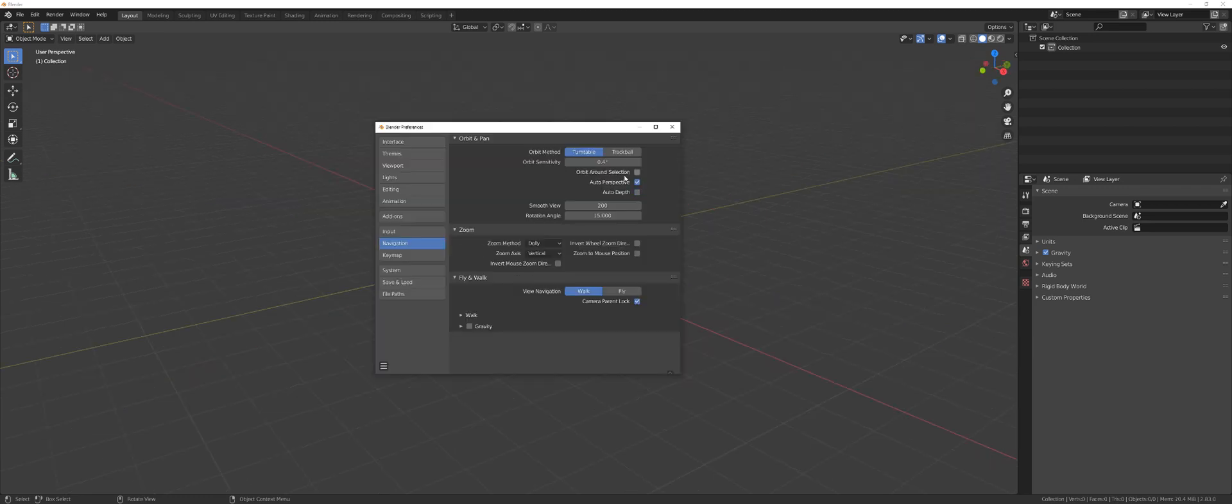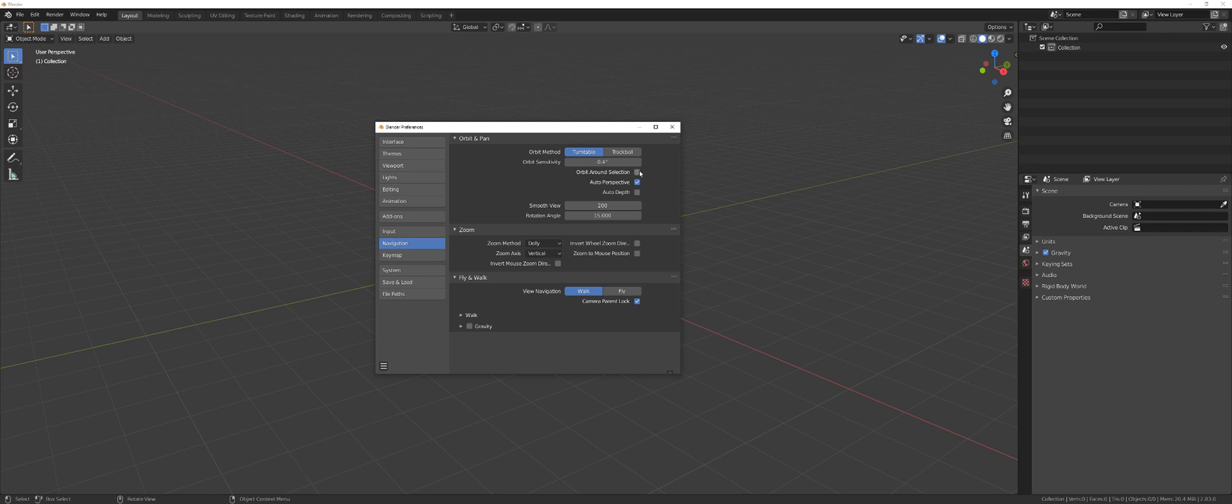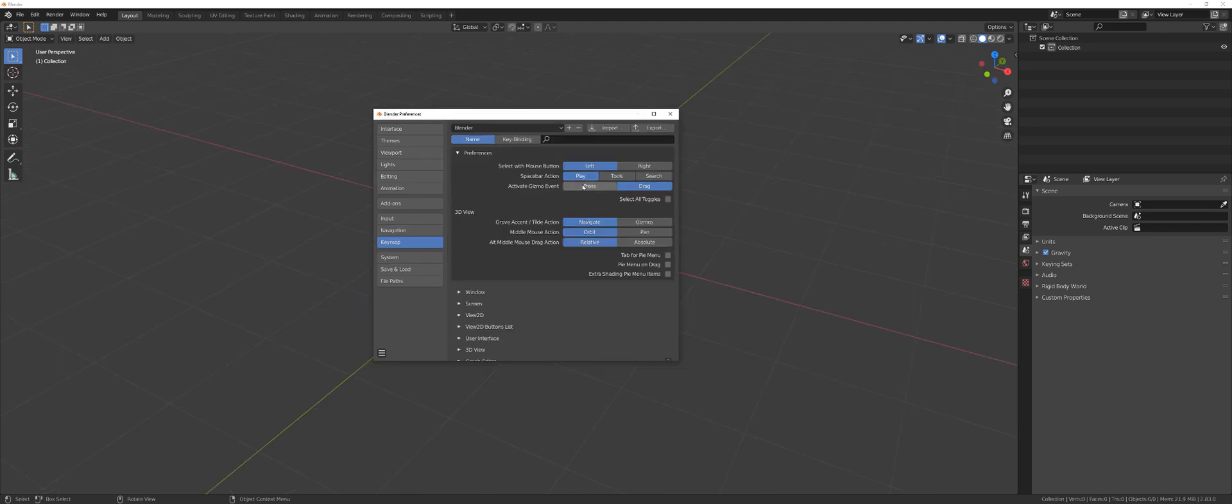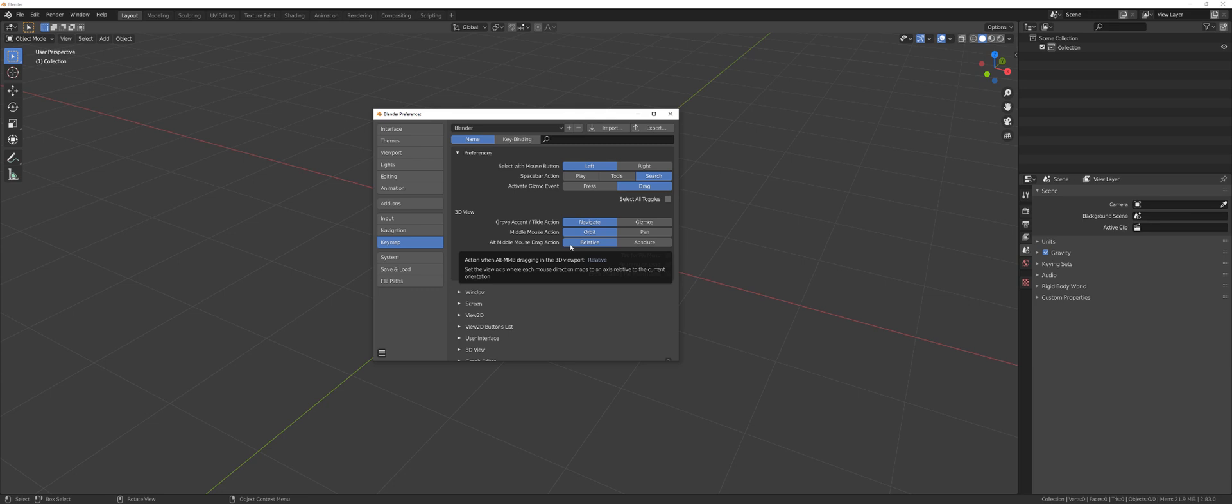Navigation. Orbit on selection, it's a must. Auto perspective off, I hate it. And auto depth, it's a must. Keymap. Switching space to search. This is a large button, it's really easy to hit. So I hate it when it's been set to play. I don't do much animations.